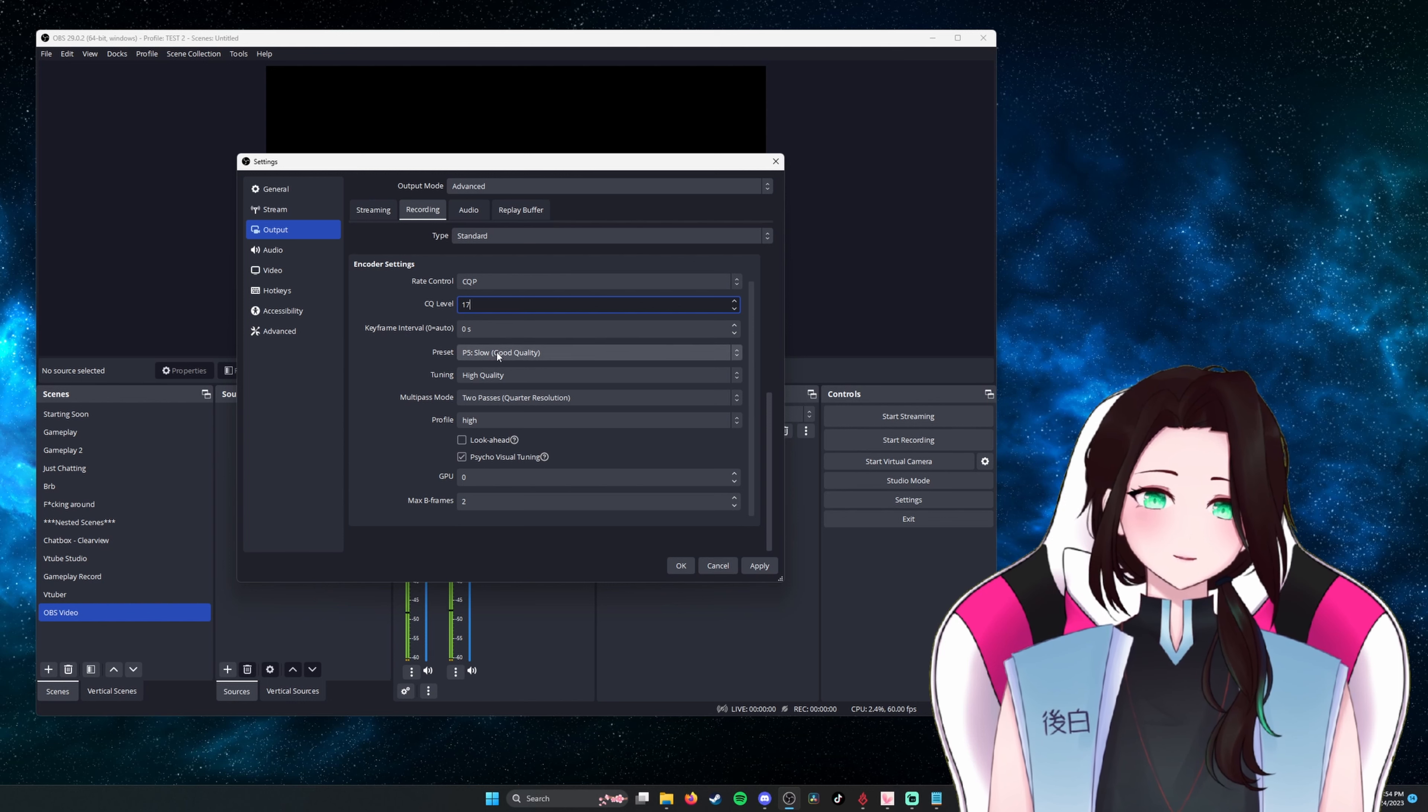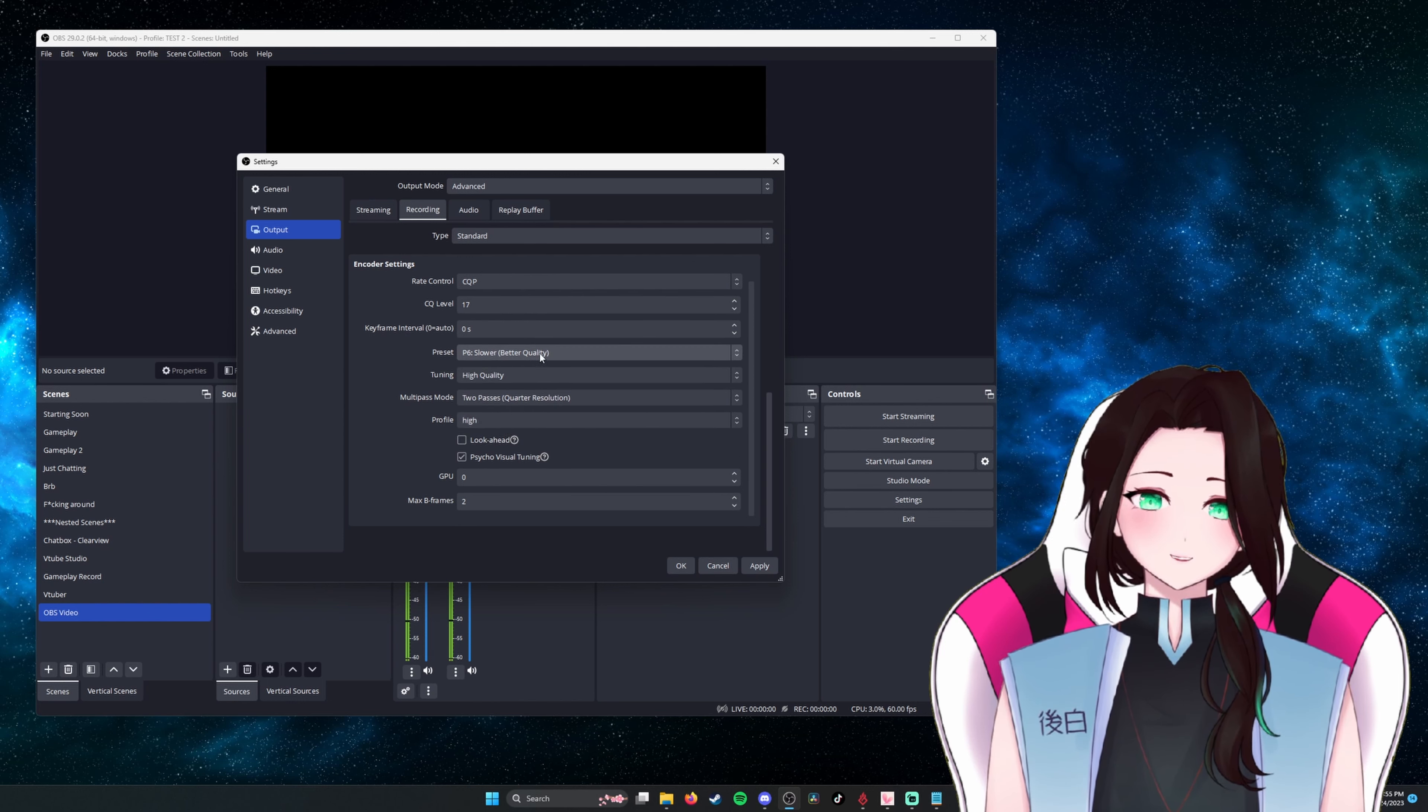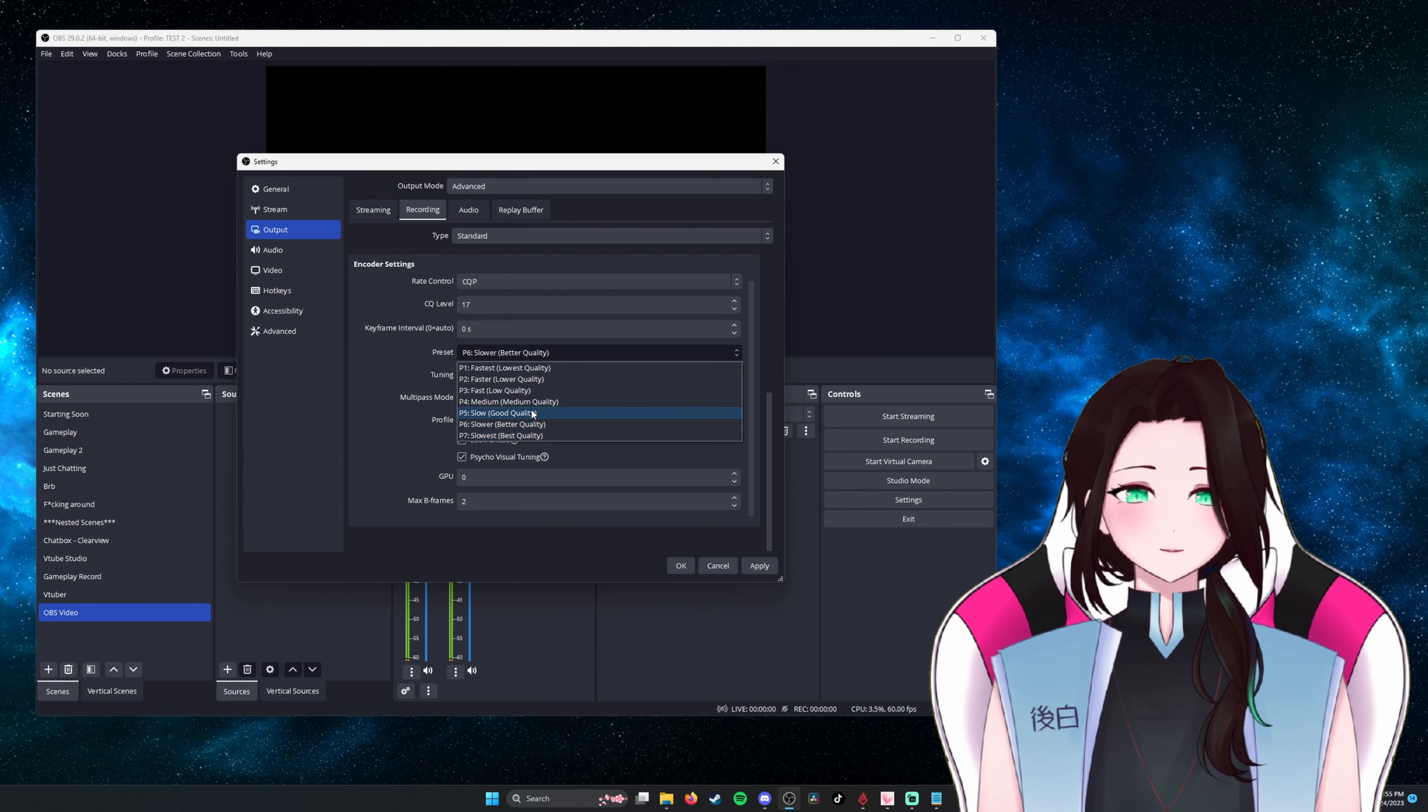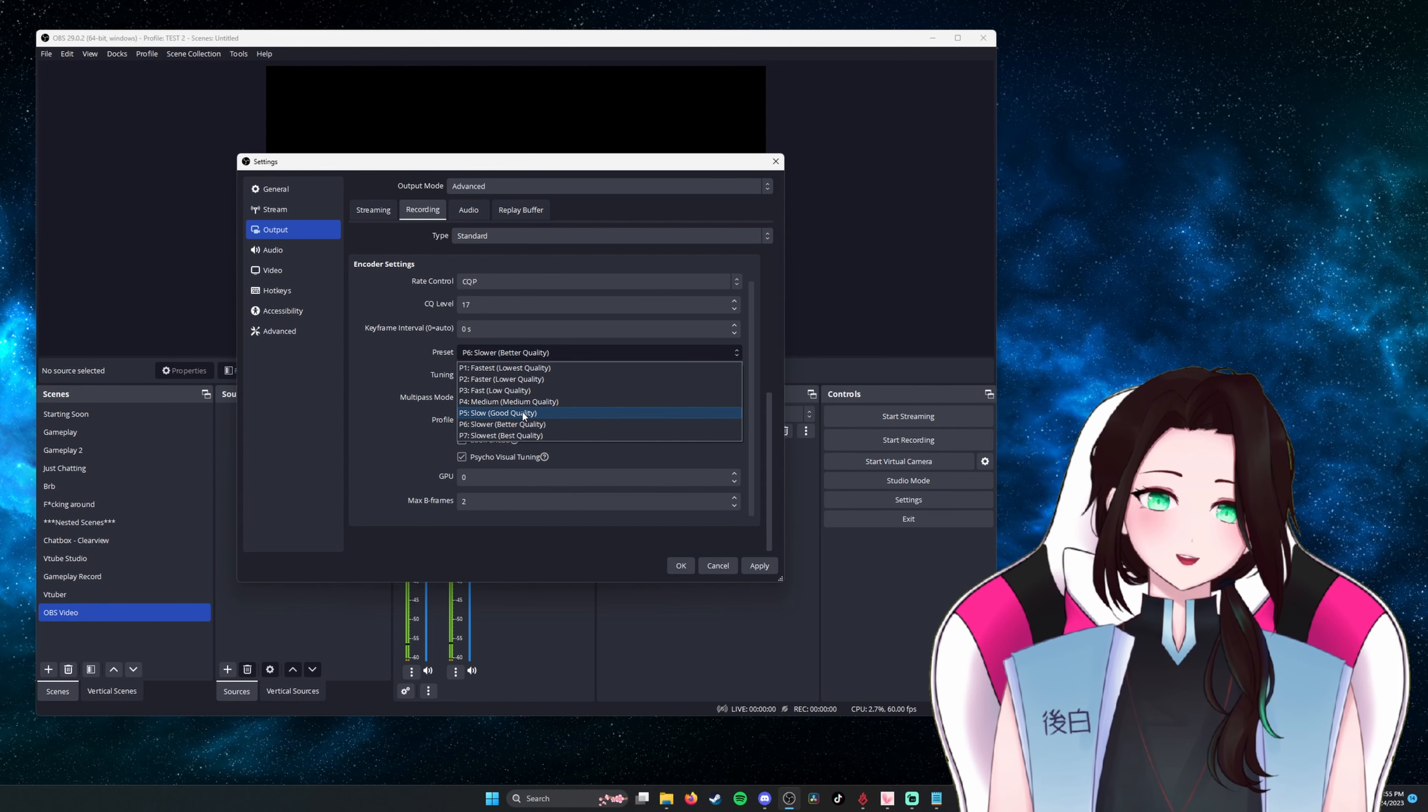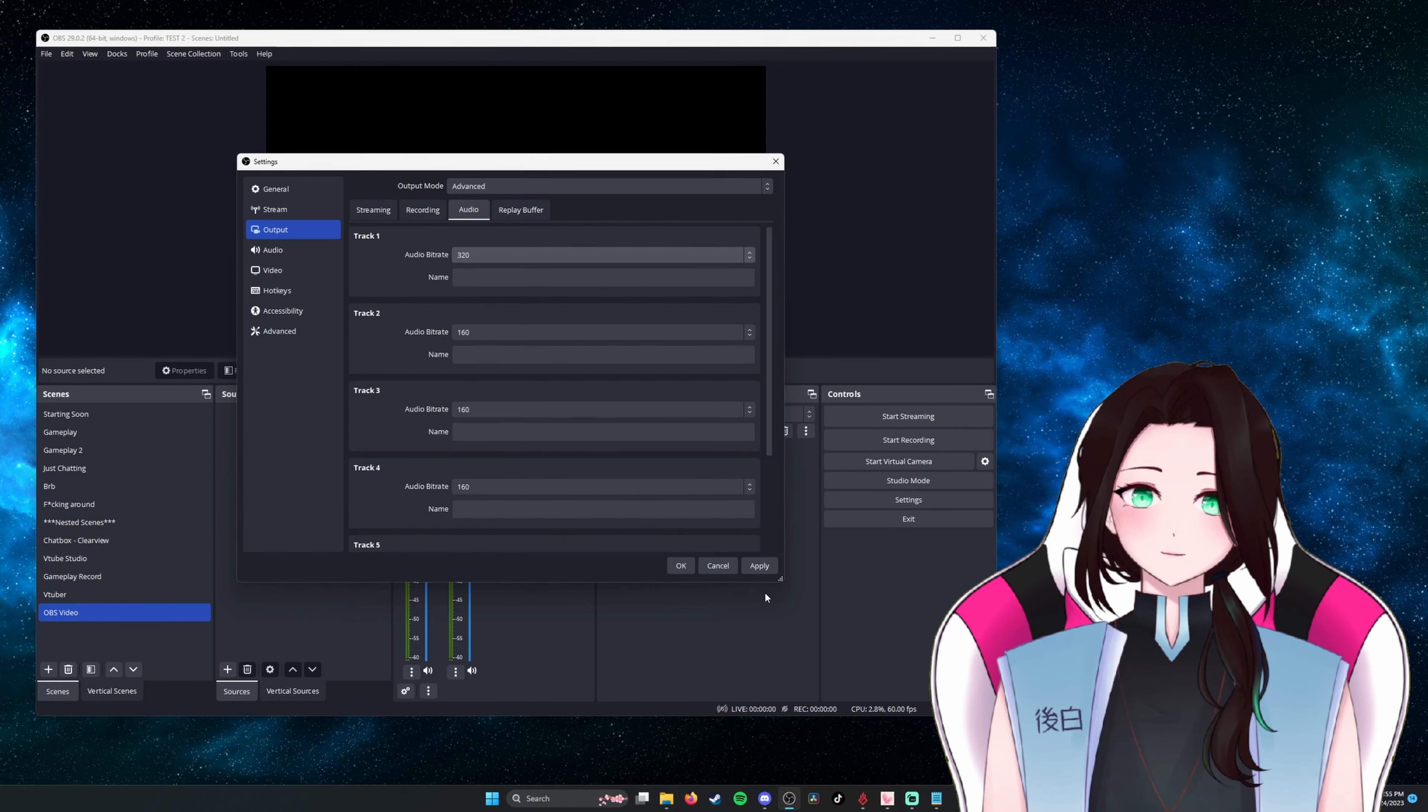Then down to preset, you want to change this to better quality. You may have to change it depending on whether OBS can handle it or not based off of your system. So you can just choose one of these. Better is what I use. I totally skimmed over this, but you're going to need to go to the audio tab and change the audio bitrate to 320.